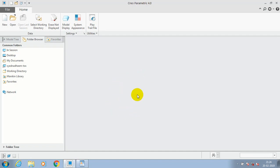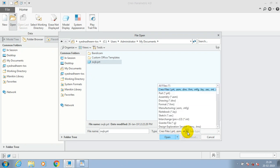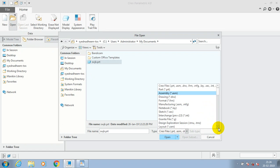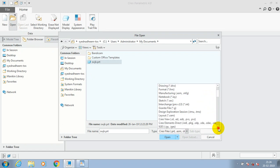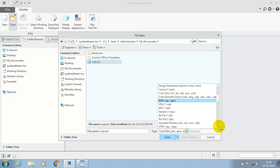In this video we are going to learn how to open exchanging format files into the Creo Parametric software. Just click open, now I just select a file format type as IGS if you want to open IGS.